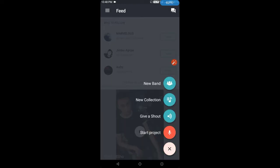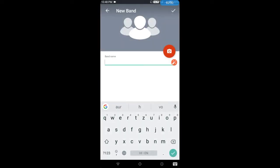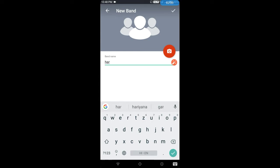First of all, click on New Band. I will tell you — this is New Band. If you are using a band, like I have taken a band, my band is named Half — H-A-R-F. So that is the name, and I have clicked it.